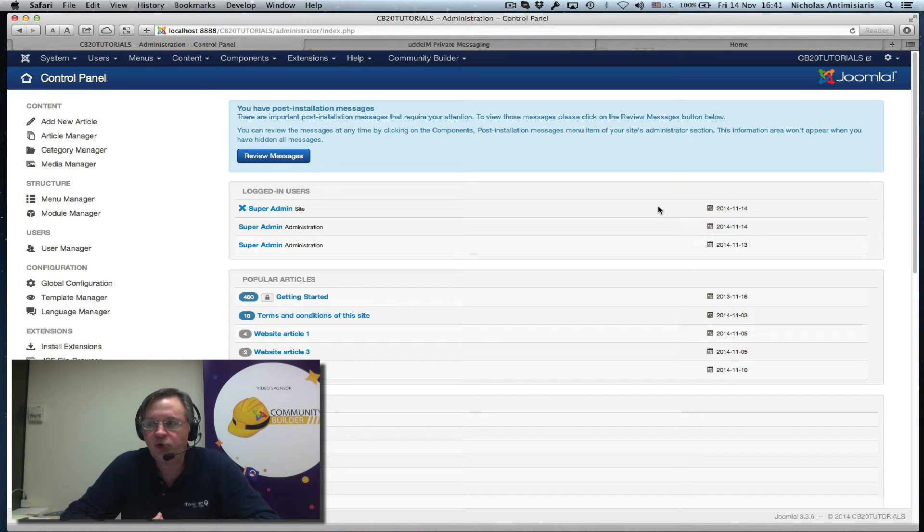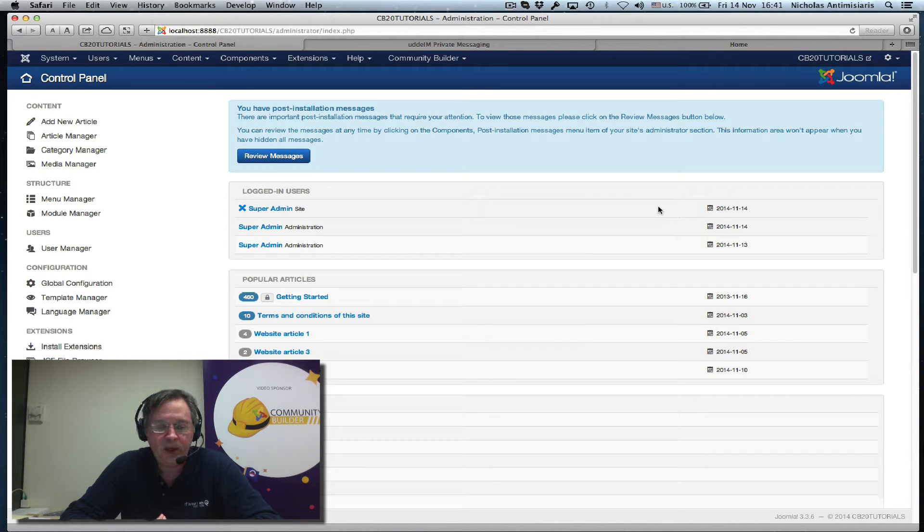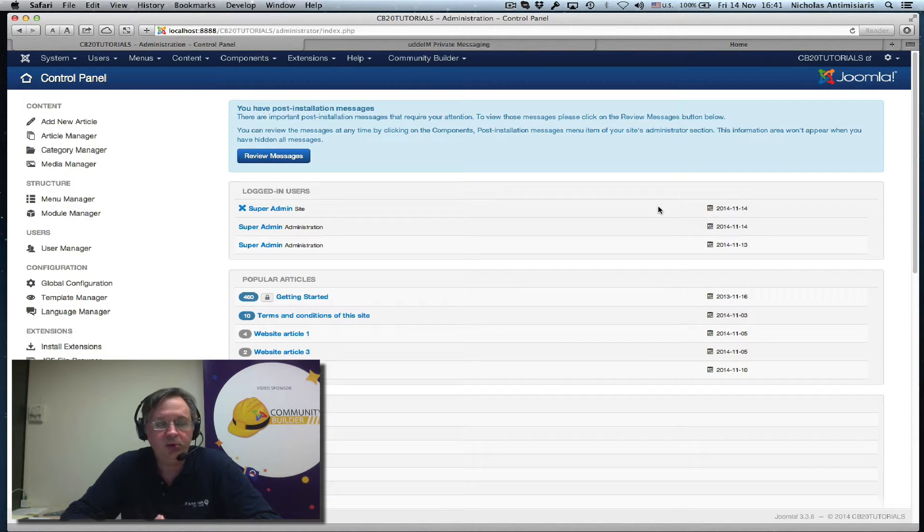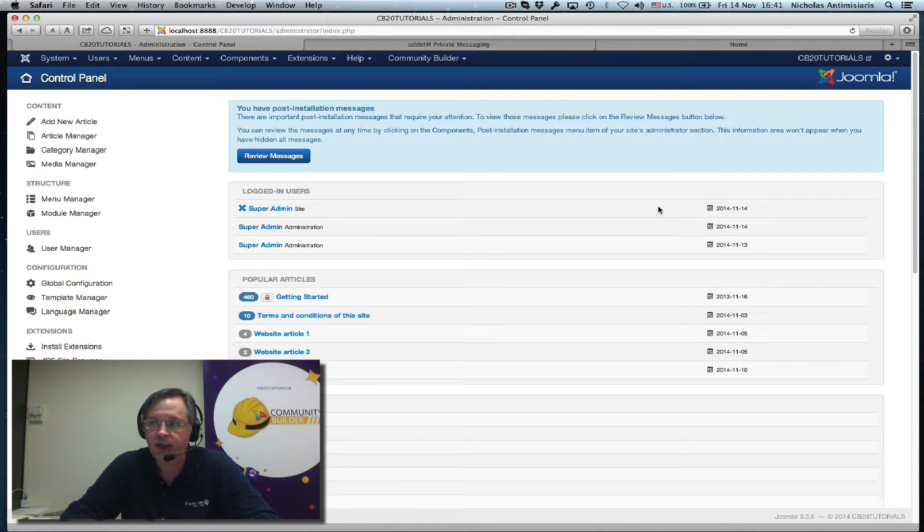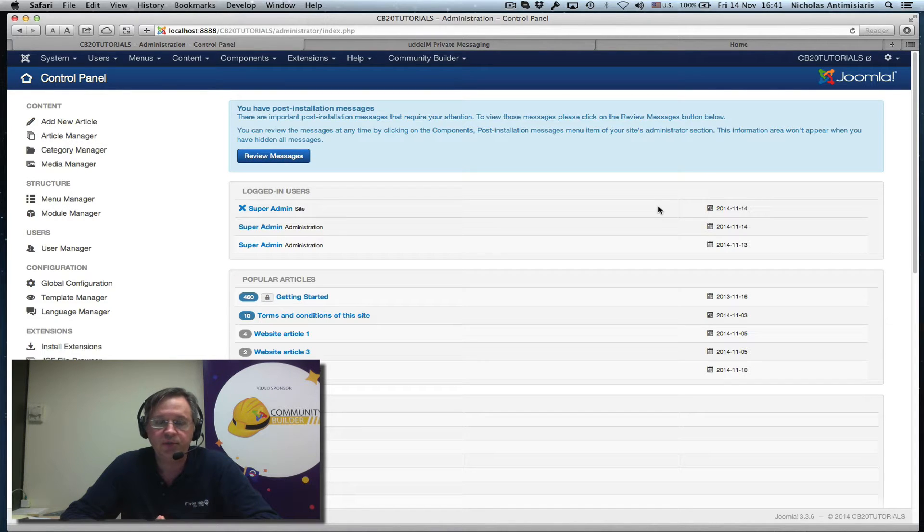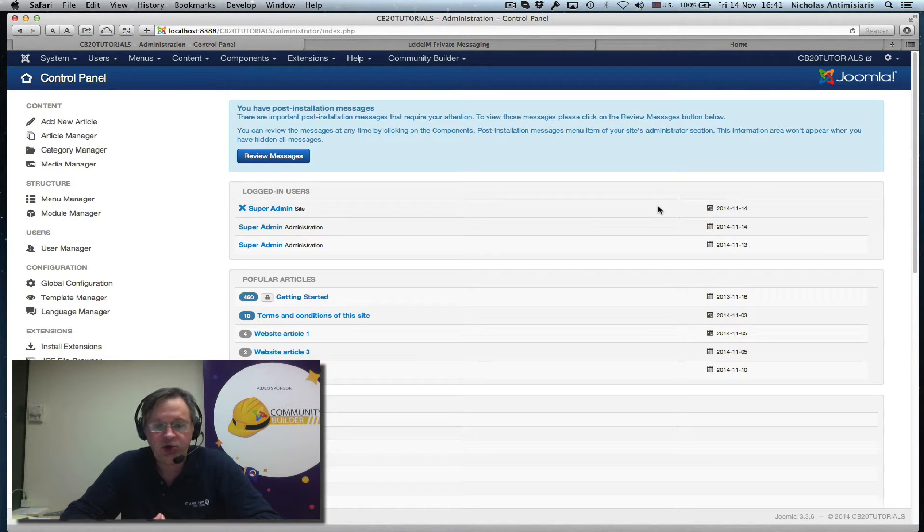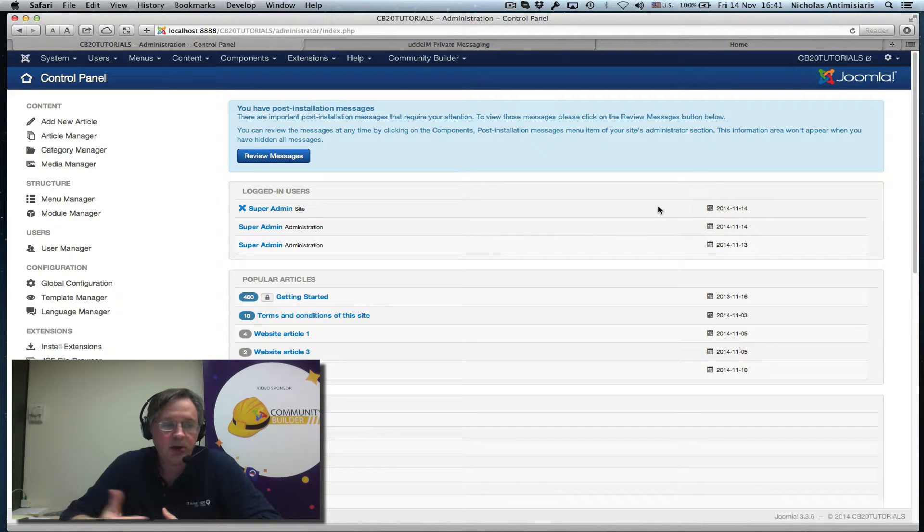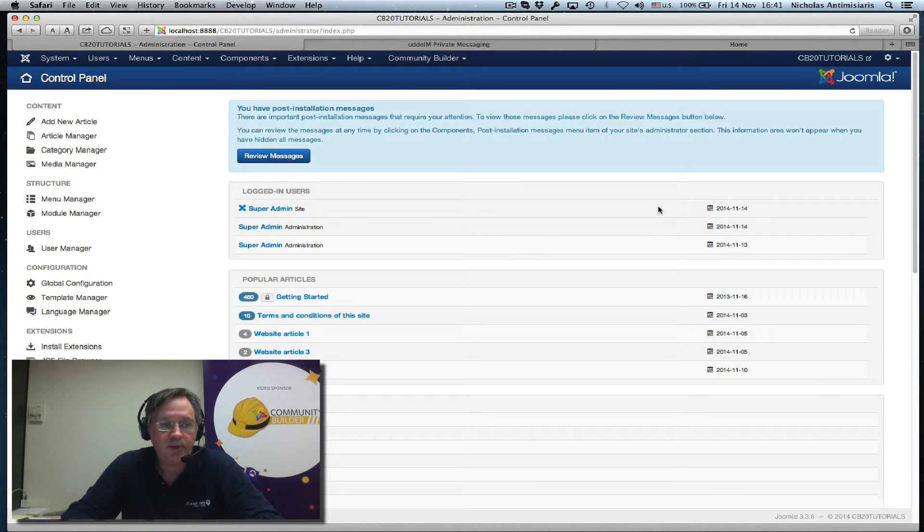Hello and welcome to tutorial number 21. Today we'll be discussing how Community Builder 2.0 integrates with the UDDiM private messaging extension. There's built-in integration, but we still need to install this third-party extension.